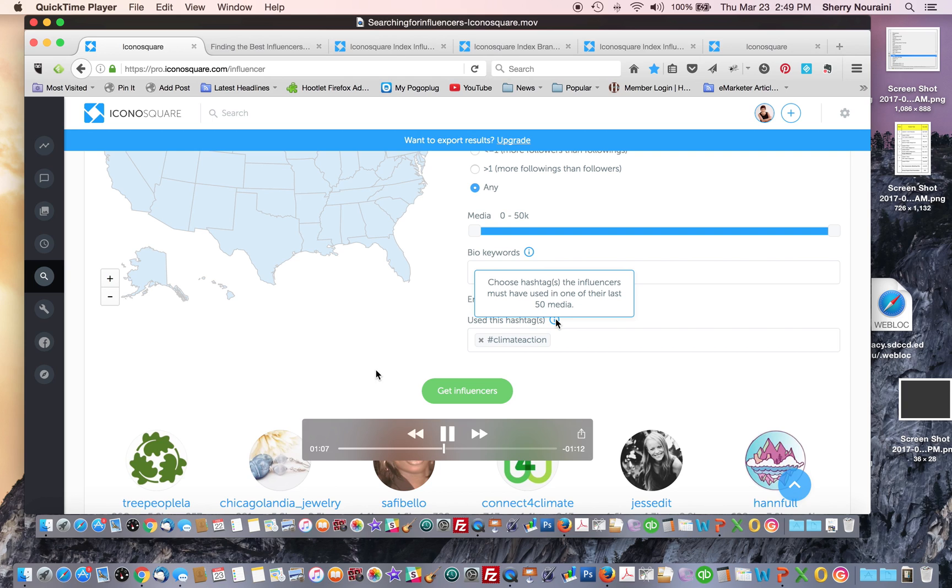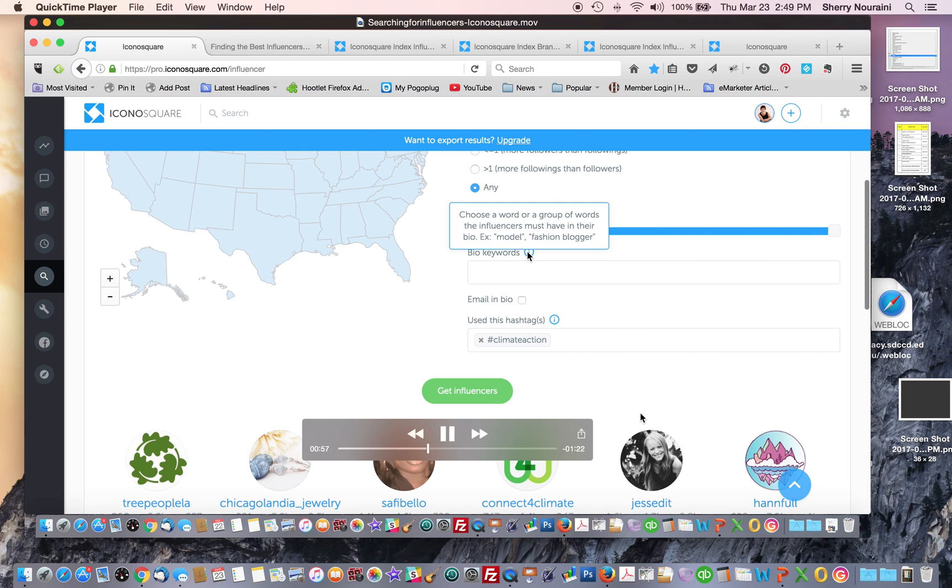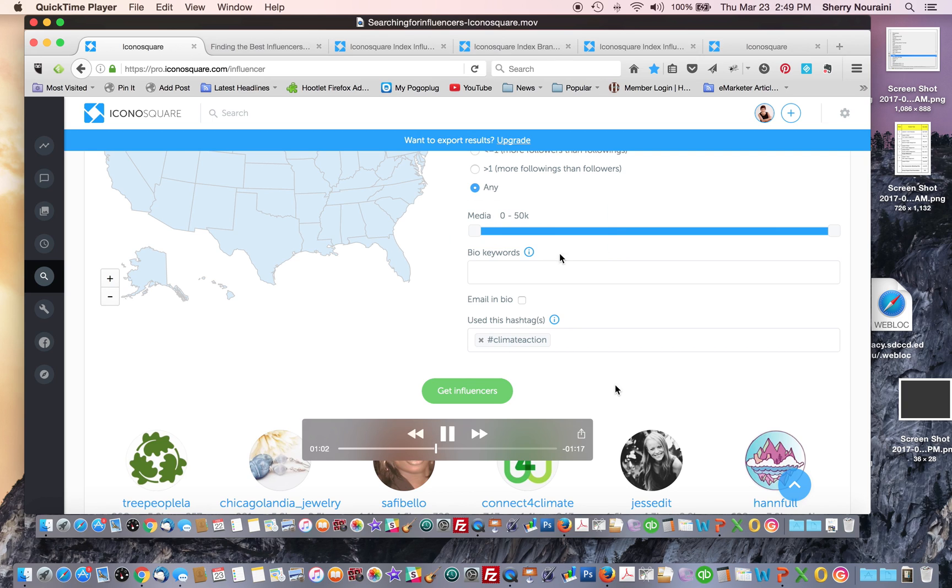Then it gives you a list of influencers. You can choose hashtags in here. There's a menu in here to choose a word or group of words. You can use a group of hashtags, not just one.